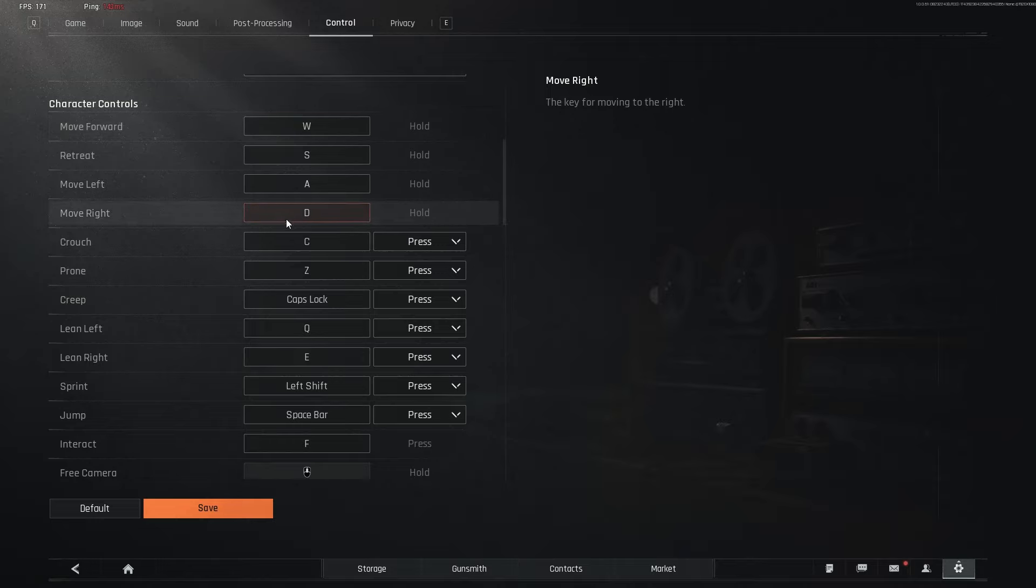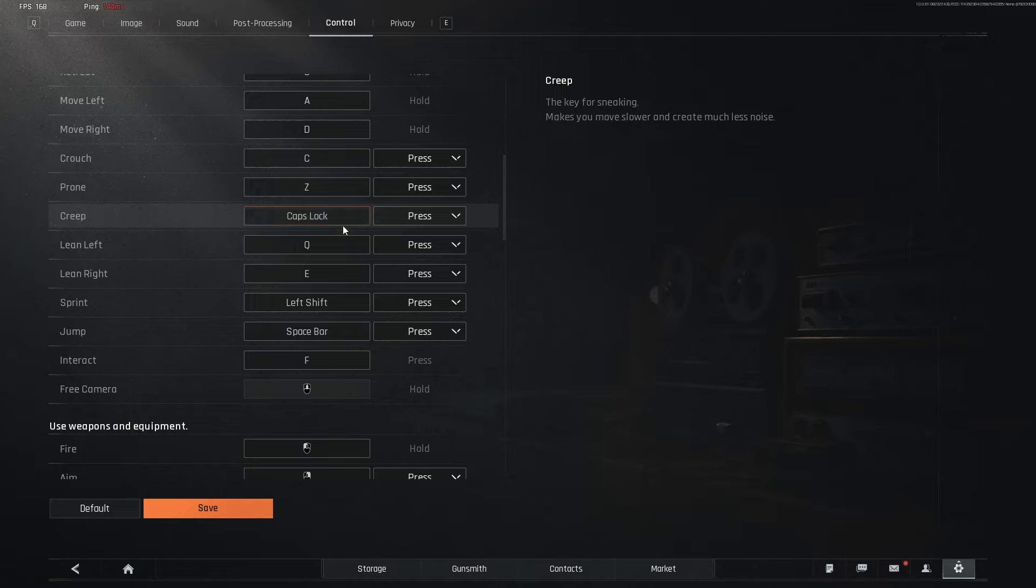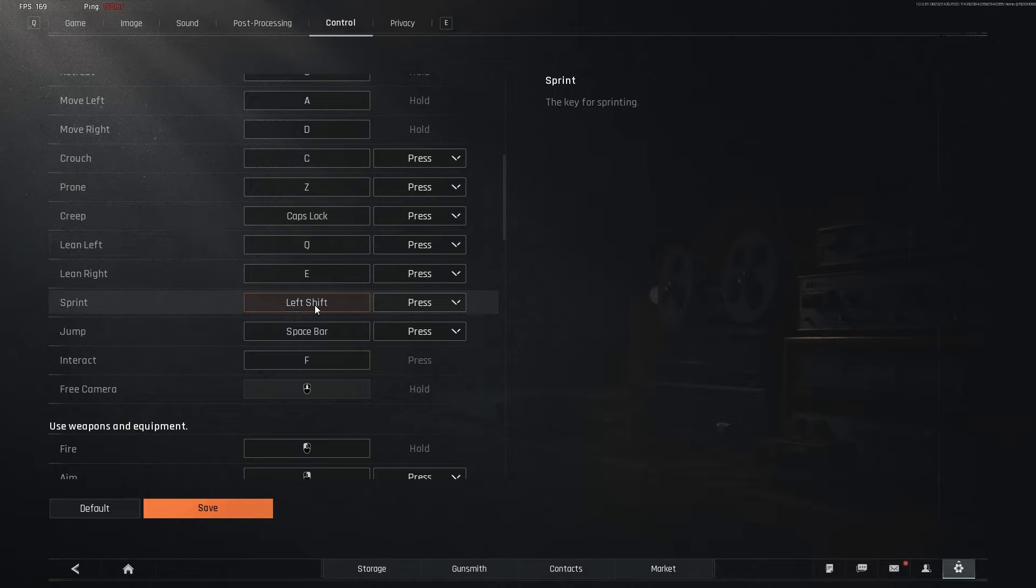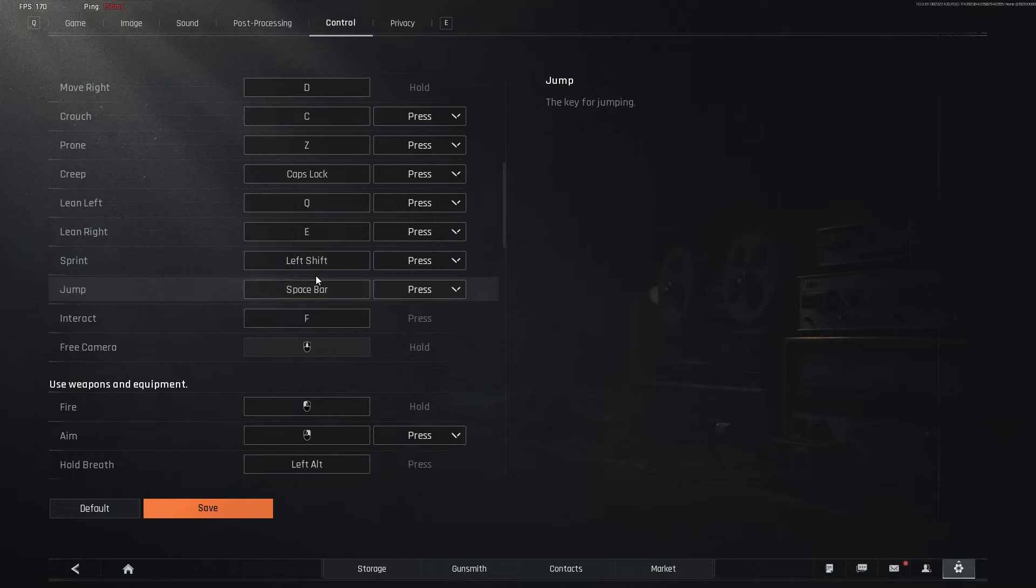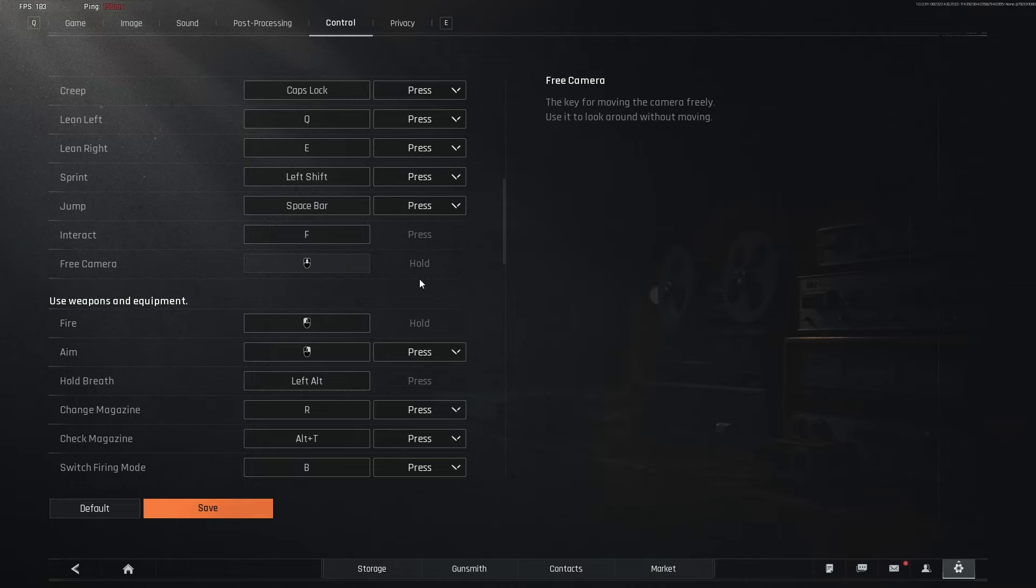Then just like any other FPS, WASD, crouch is Z, prone is Z, creep is caps lock, lean left is Q, lean right is E, sprint is left shift, jump is spacebar, FM direct, free cam, spindle mouse. Sometimes I will use alt.